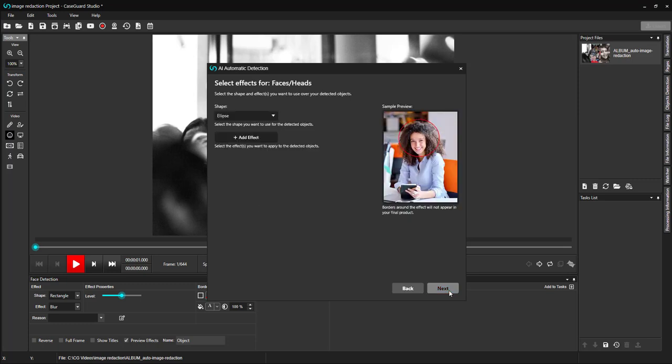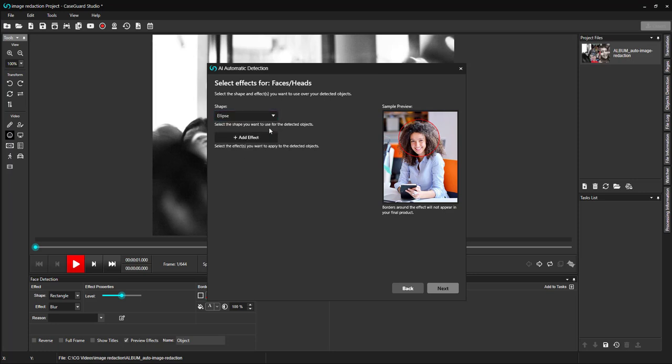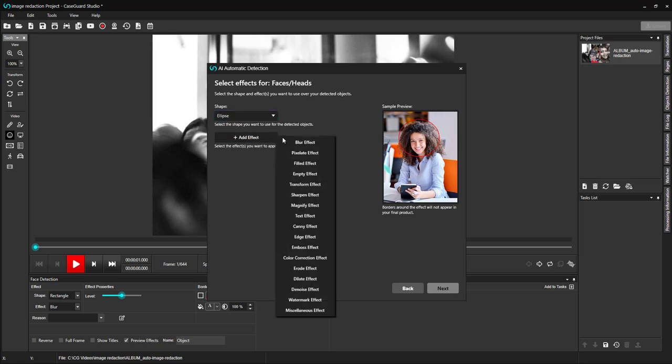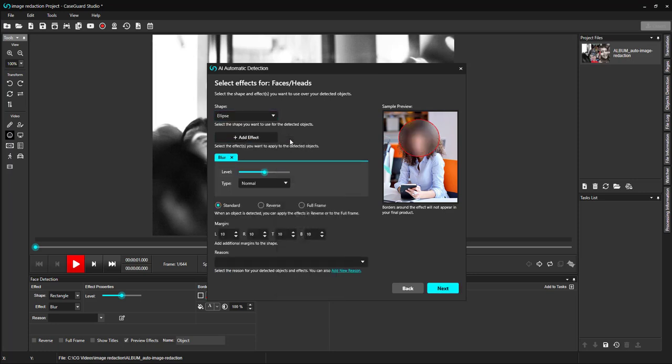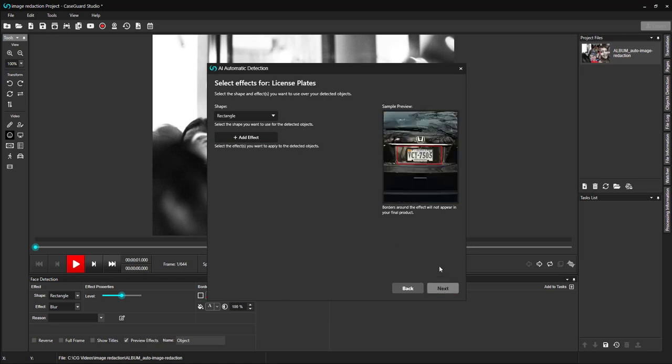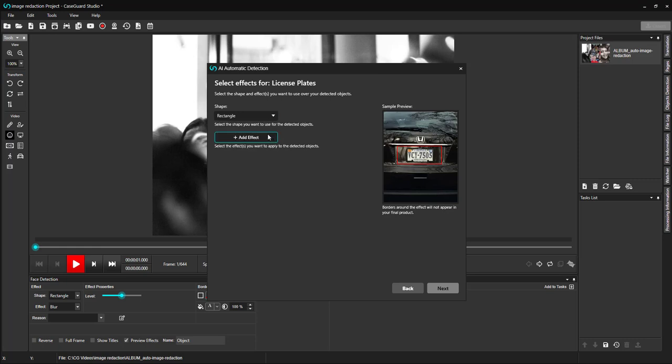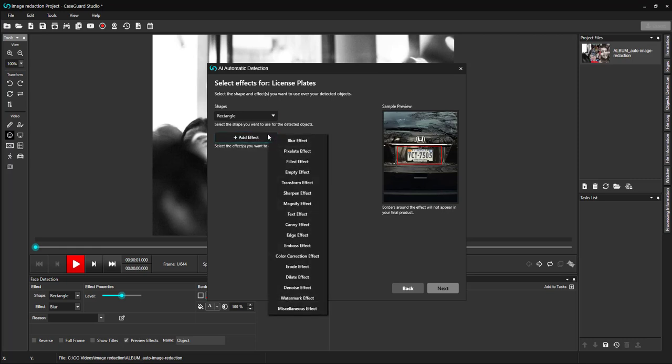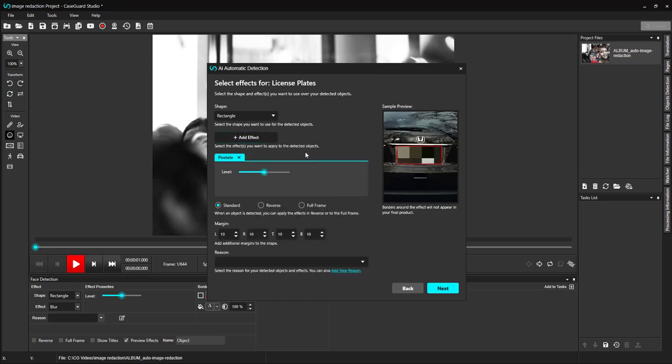Here, I can select the shape and effect I'd like to apply to the faces detected. For the shape, I will stick with the ellipse shape. And for the effect, I will select the blur effect. Click Next. Here, I can select the shape and effect for license plates. Click Next.